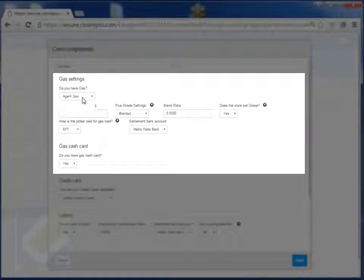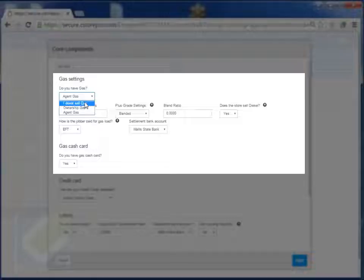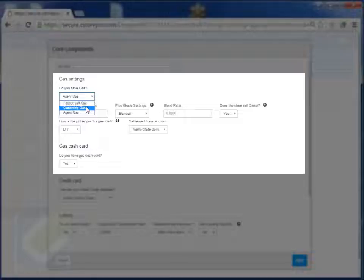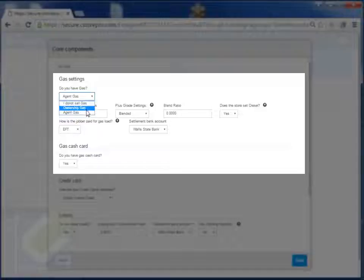Now if you set it up as you don't sell gas, that will mean you don't even have gas in your store. If it's an ownership gas, that means you set your own prices, you get the deliveries when you want, and you control your fuel costs.